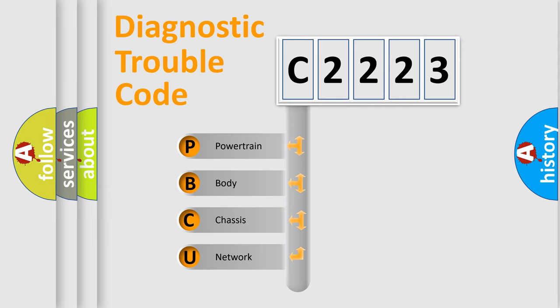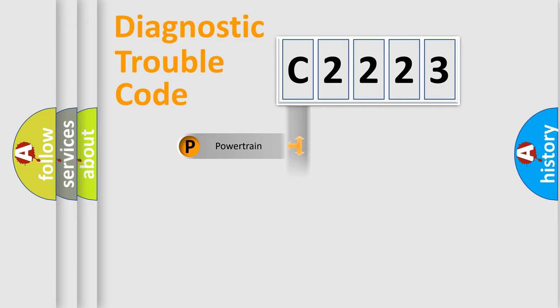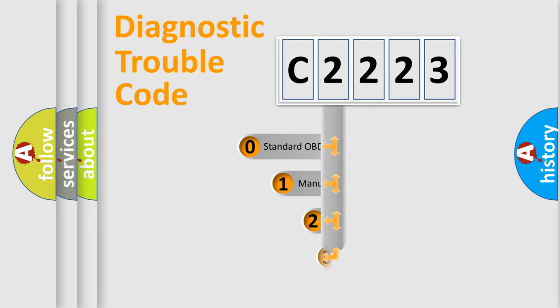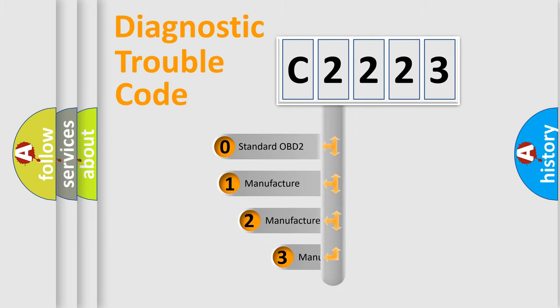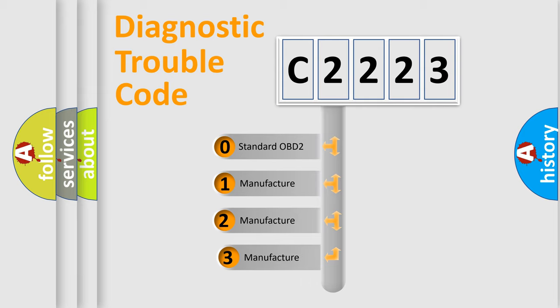We divide the electric system of automobile into four basic units: Powertrain, Body, Chassis, and Network. This distribution is defined in the first character code.